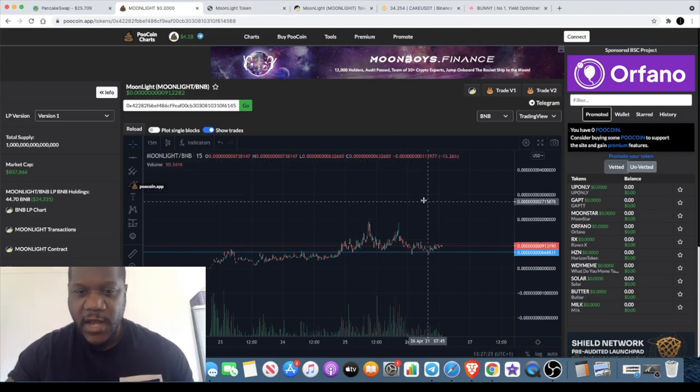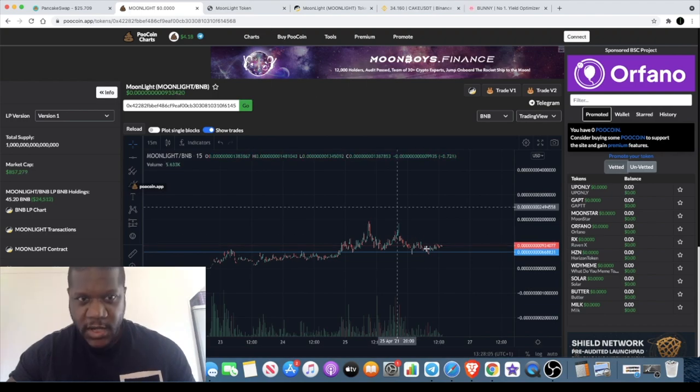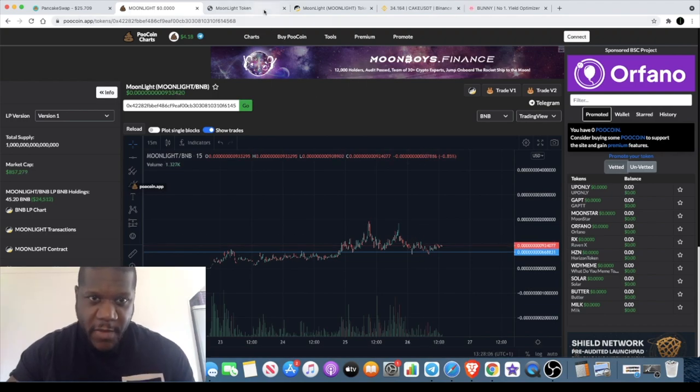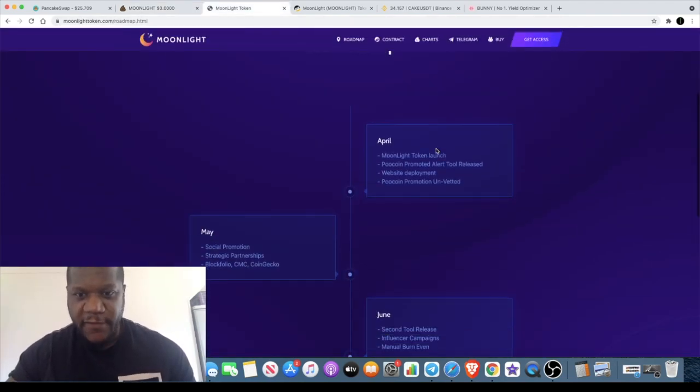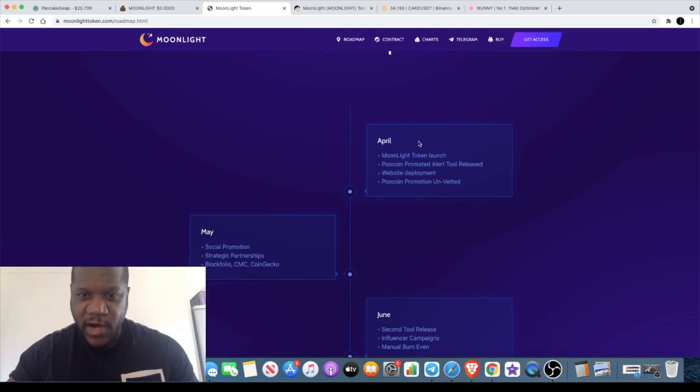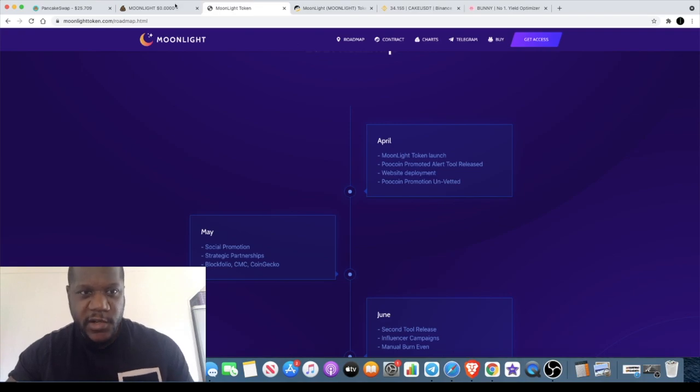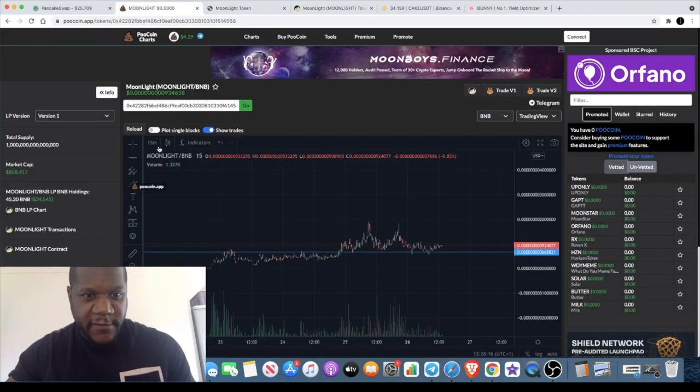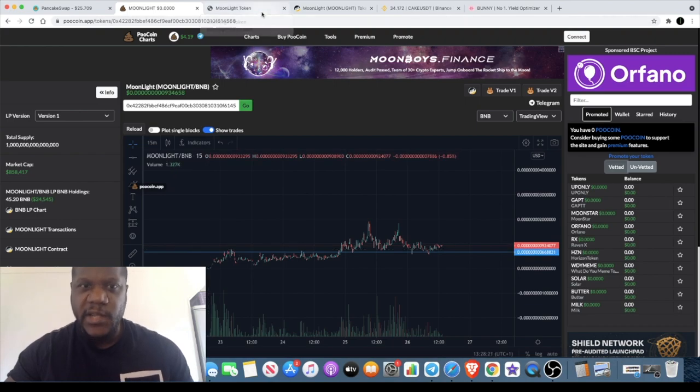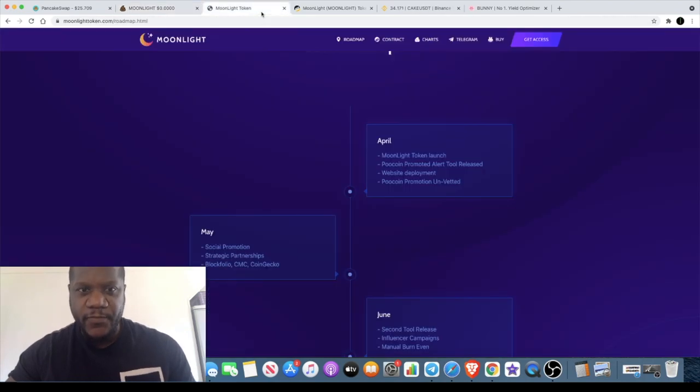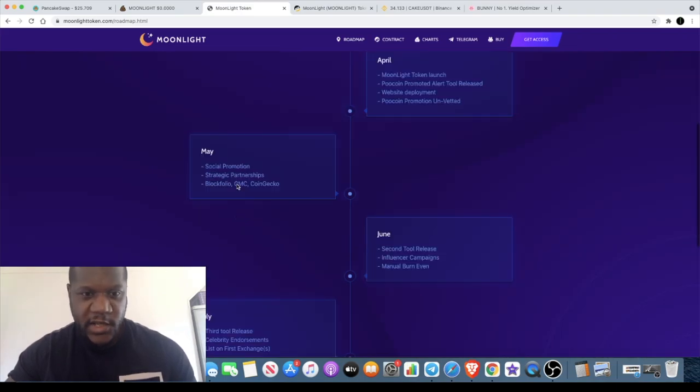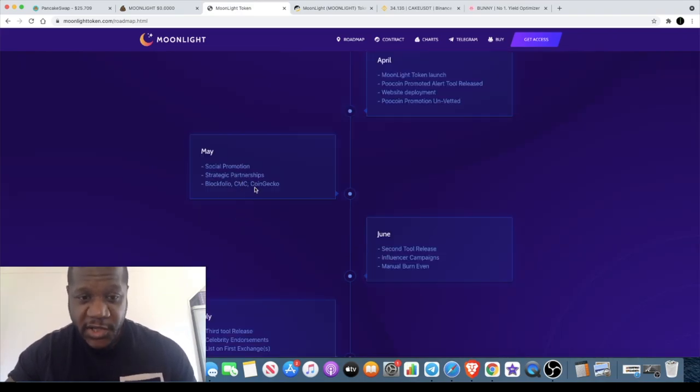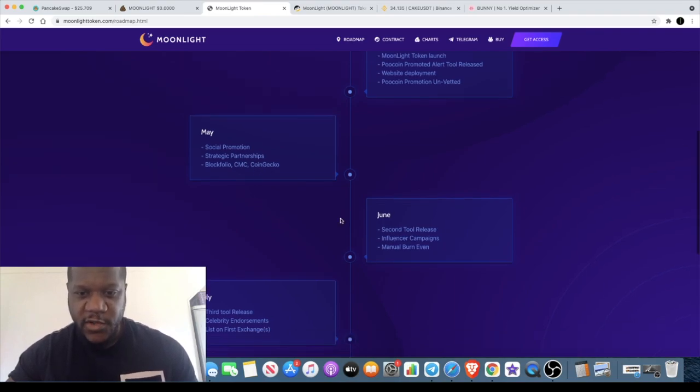The roadmap for 2021 has a few things in the pipeline. Right now we're in April, so we've got the token launch for Moonlight which obviously the token's not been out for long - the token actually launched around the 22nd of April so it's only less than a week old. We have the website deployment, Poocoin promotion, social promotion, strategic partnerships, Blockfolio, CoinMarketCap, Coin Gecko. So you're getting this before it gets on Coin Gecko as well.